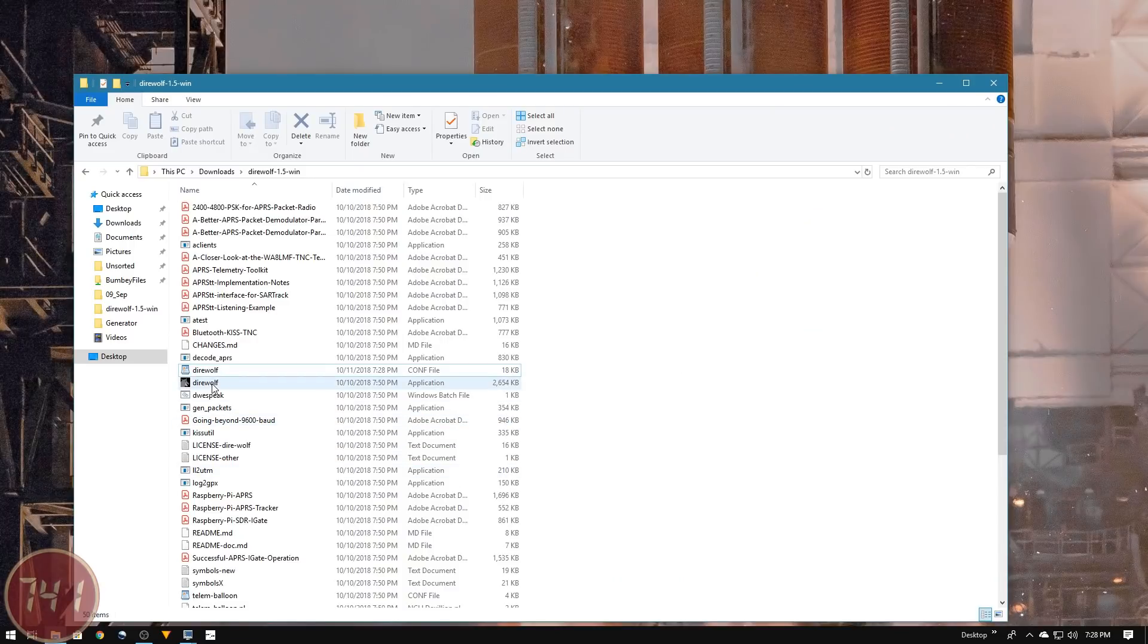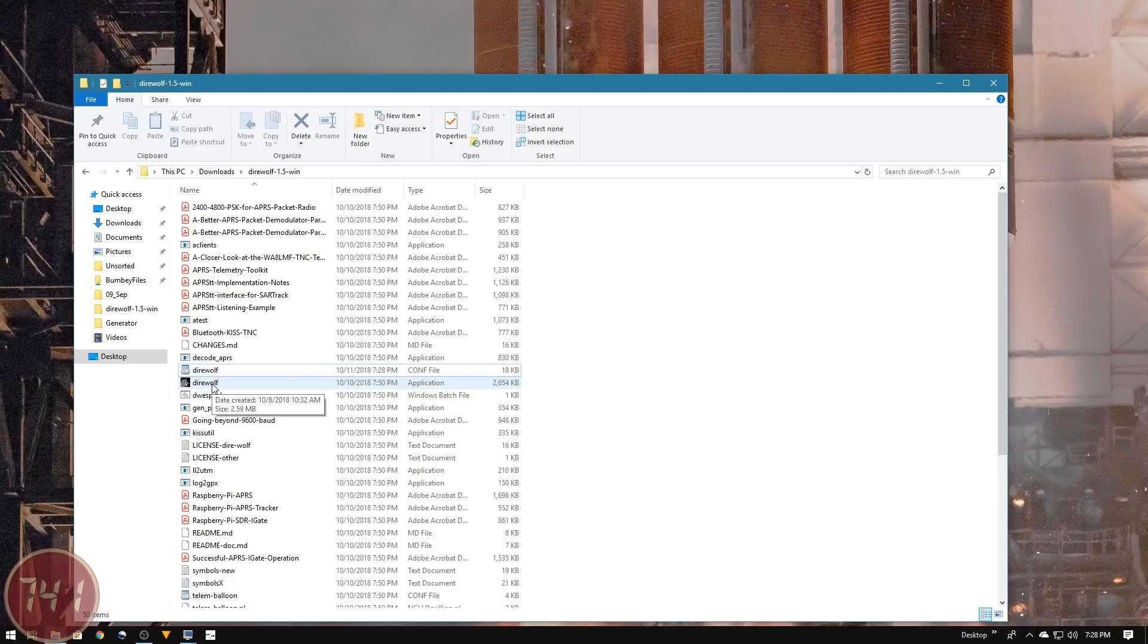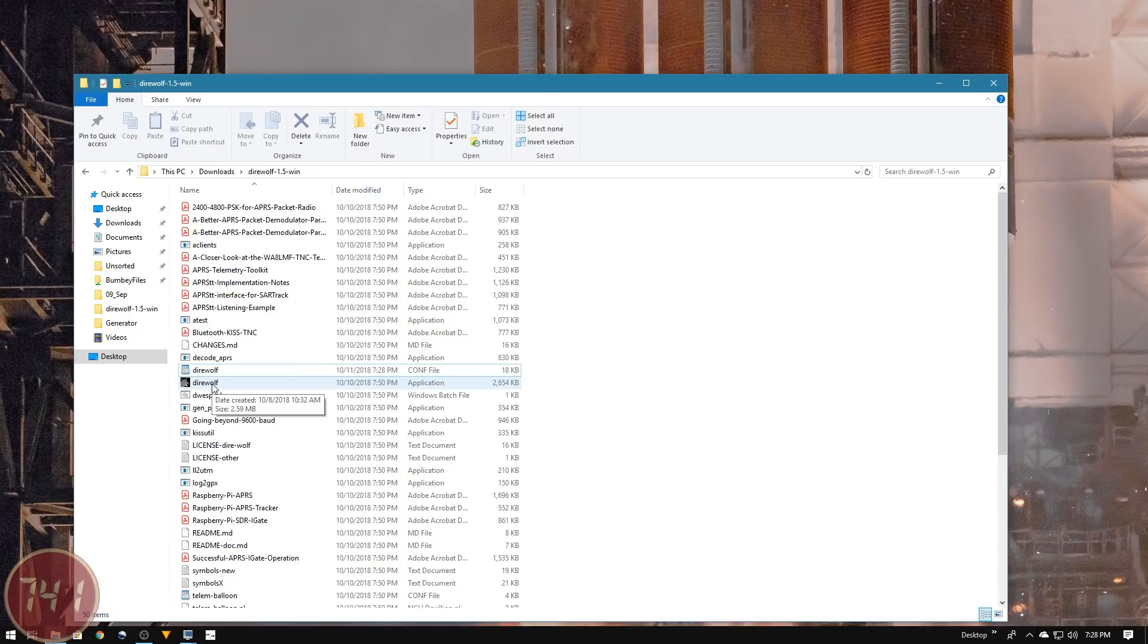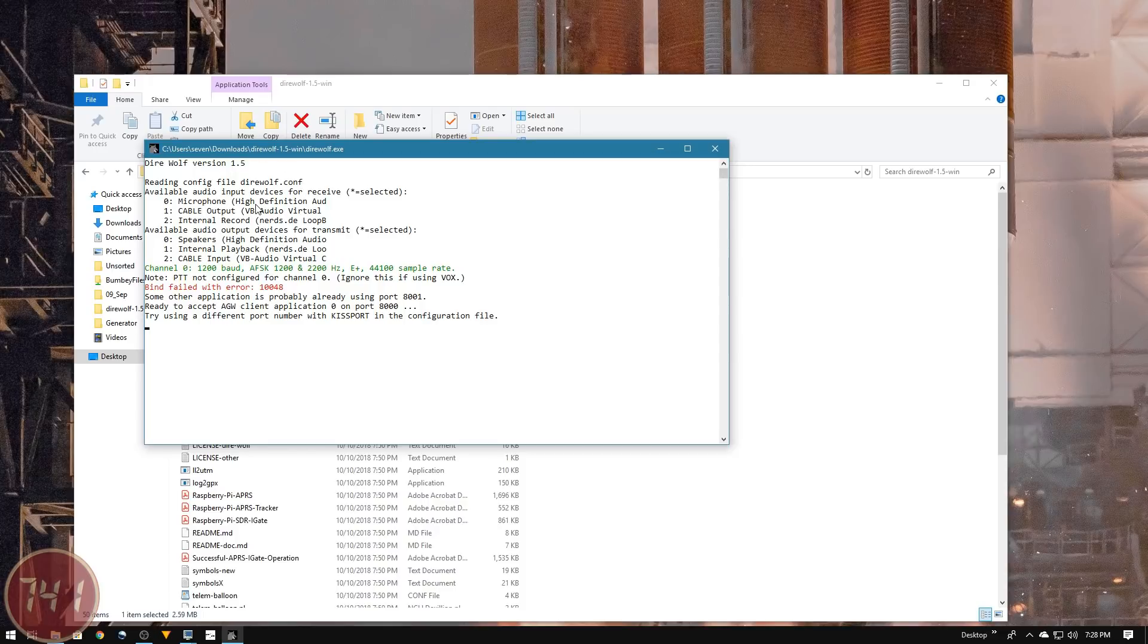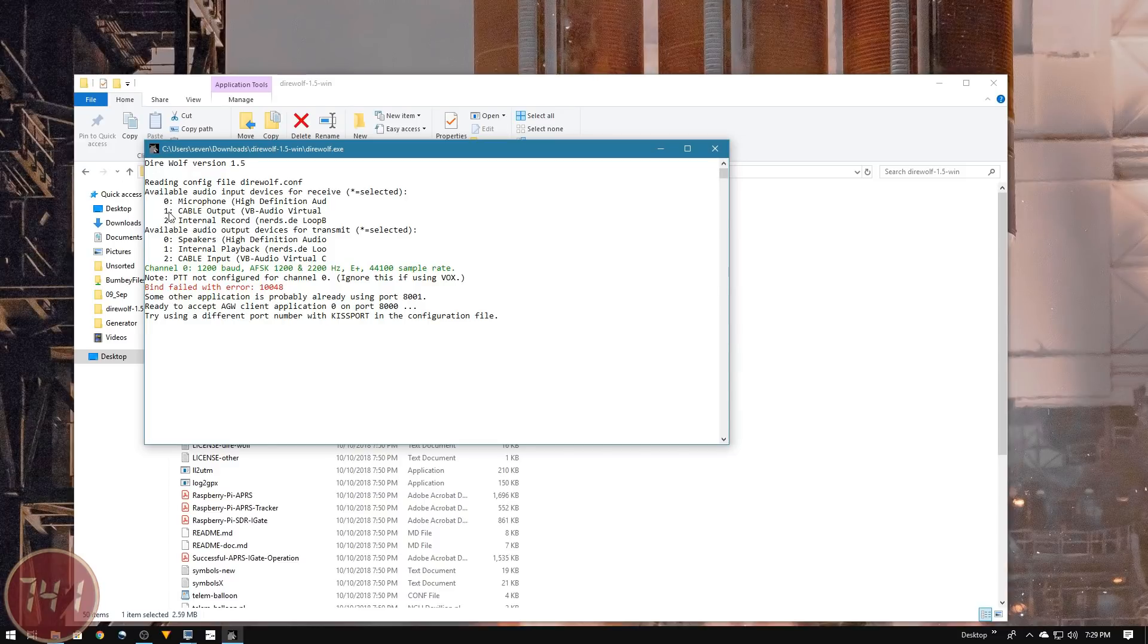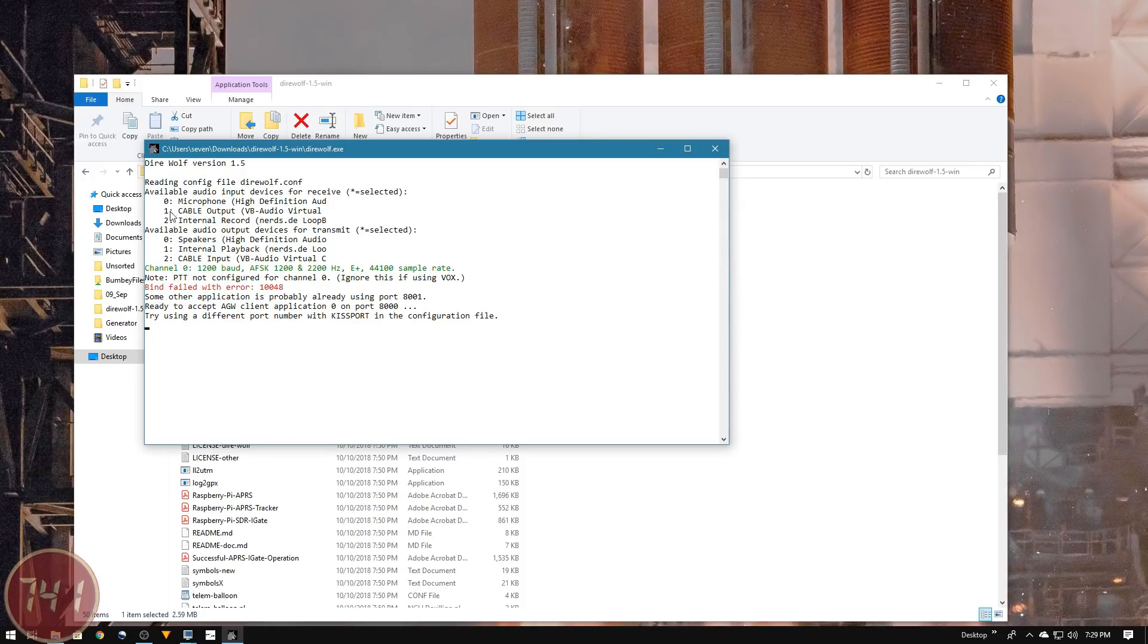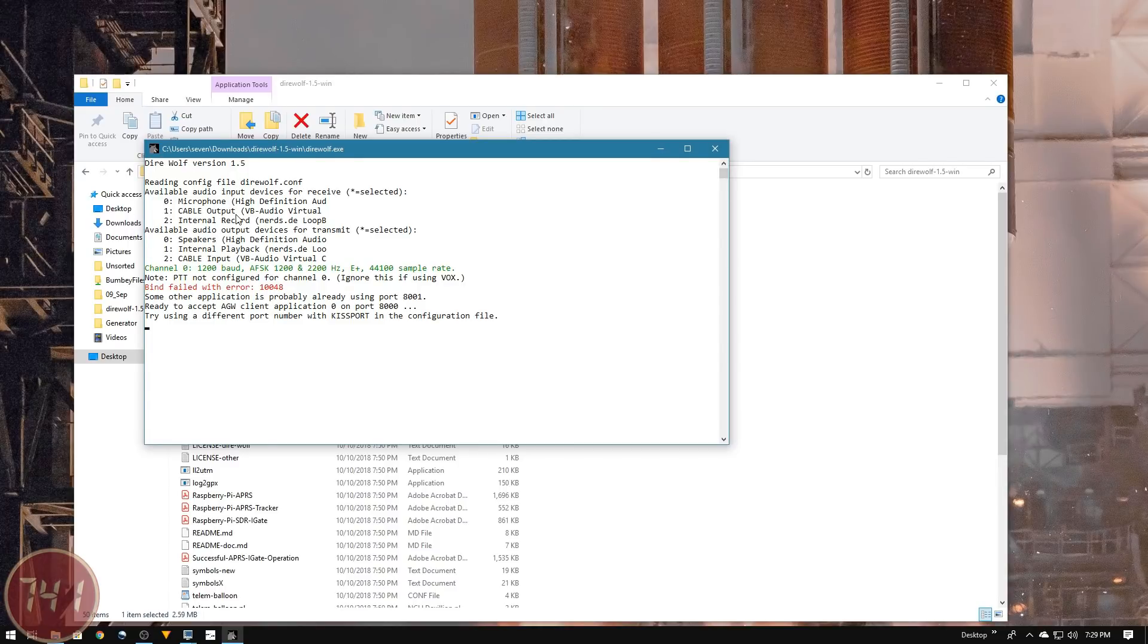Let's launch Direwolf. I'm going to launch this just to show you a couple things, knowing it's not going to work just yet. Direwolf has launched in a terminal window and it's giving us some options we can set. The first option of interest is setting up the input device for receive. We have three options: the microphone, the VB Audio Cable, and internal record. Option number one is the virtual audio cable that we've set up to use with SDR Uno.